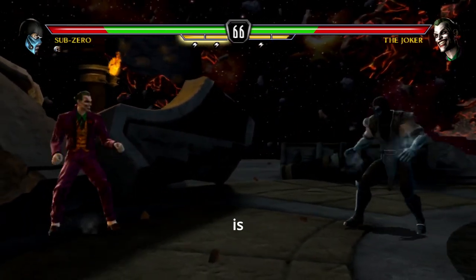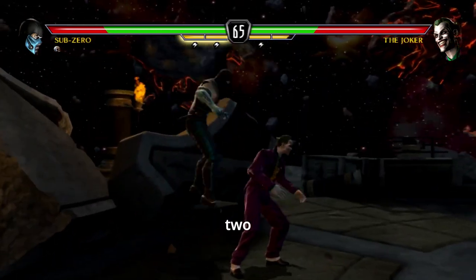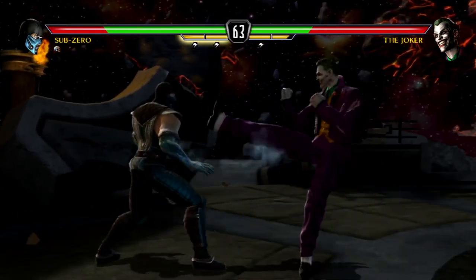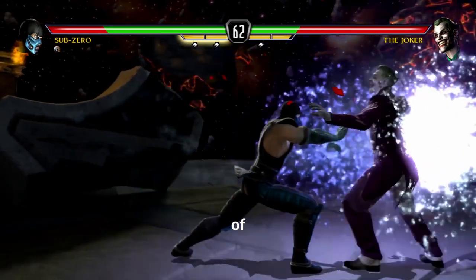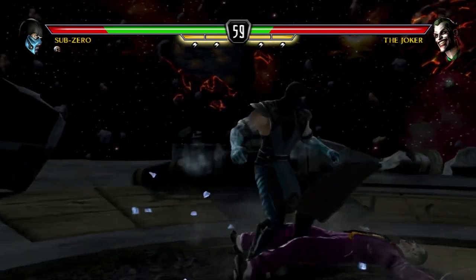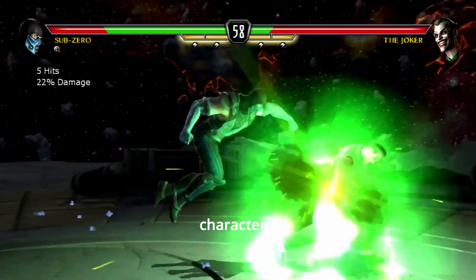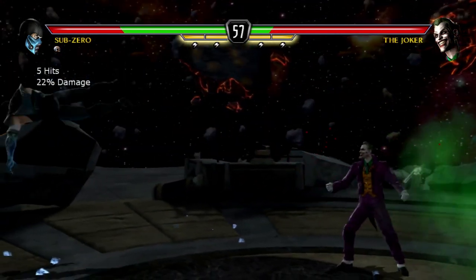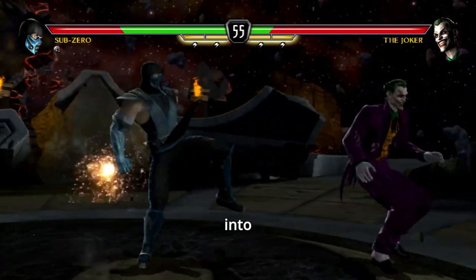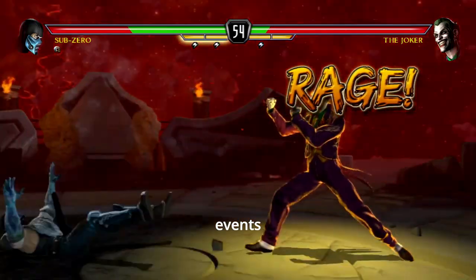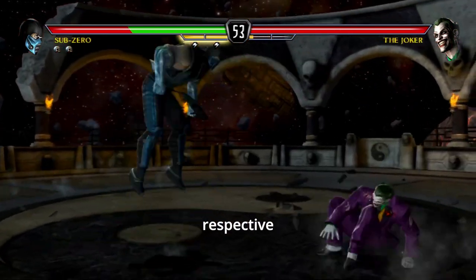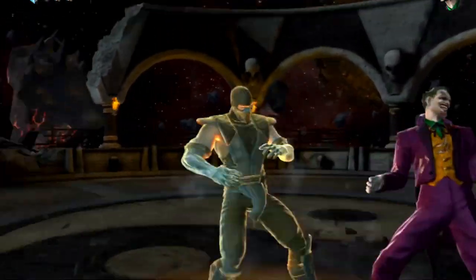The narrative is divided into two distinct story modes — one from the perspective of Mortal Kombat characters and the other from the perspective of DC characters. Each side provides unique insights into the unfolding events and their impact on the respective universes.